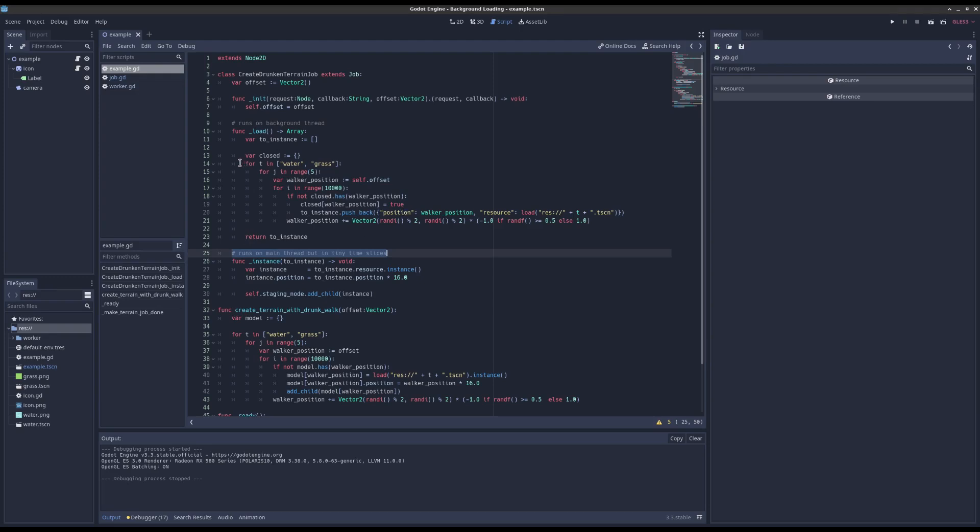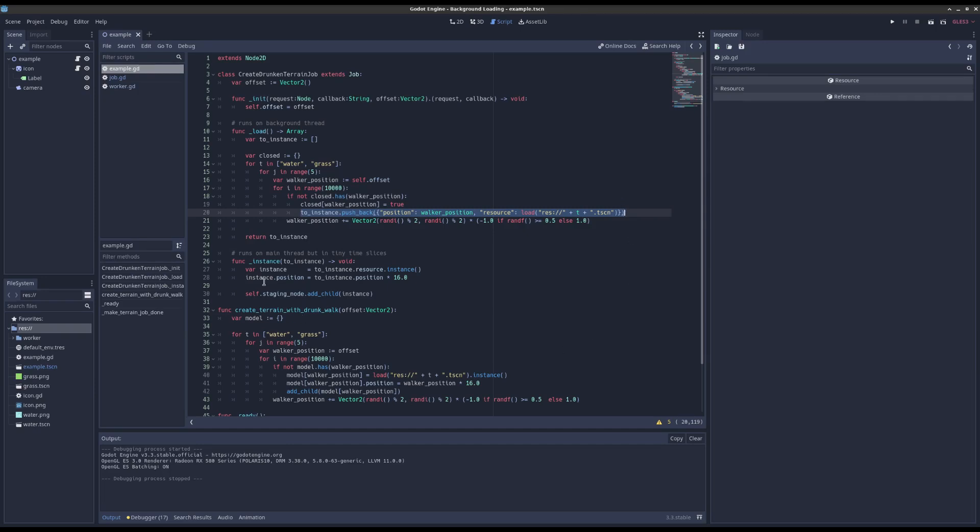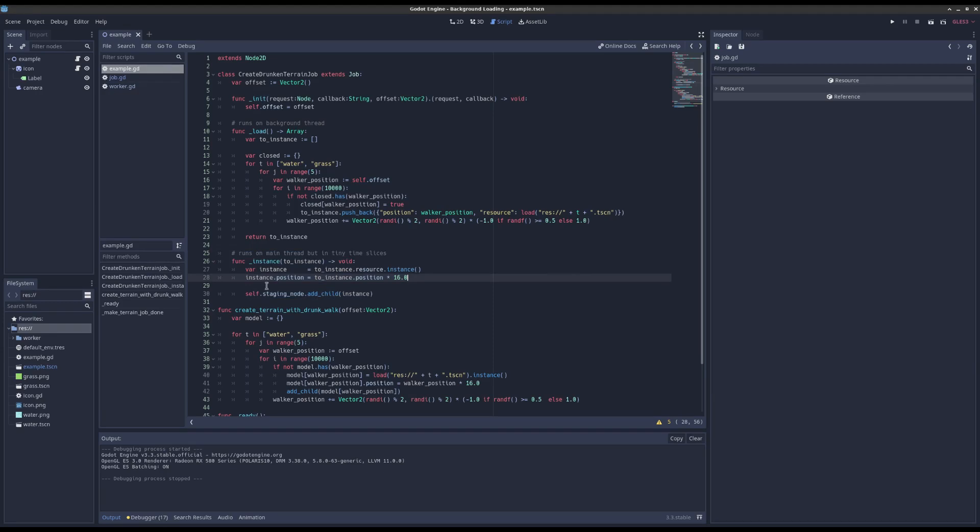So in terms of what we can offload onto a separate thread, we can offload our algorithm of like randomly walking around, that slow loading things from the disk. We can offload that onto a background thread but then when it comes to instancing and adding to the scene tree, we got to figure out some sort of smart way to actually do that in the main thread.